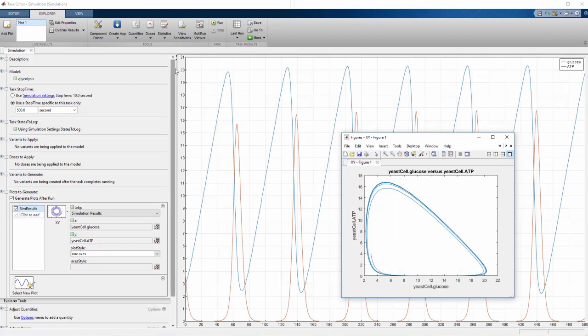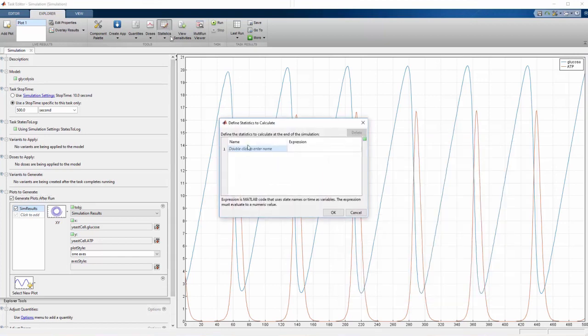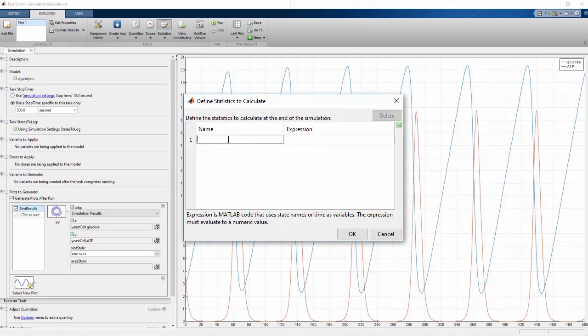In addition to graphical analyses, calculating summary statistics will help us track the effect of varying parameters on different species. We add statistics to our simulation by clicking Statistics. Let's give them short, descriptive names.